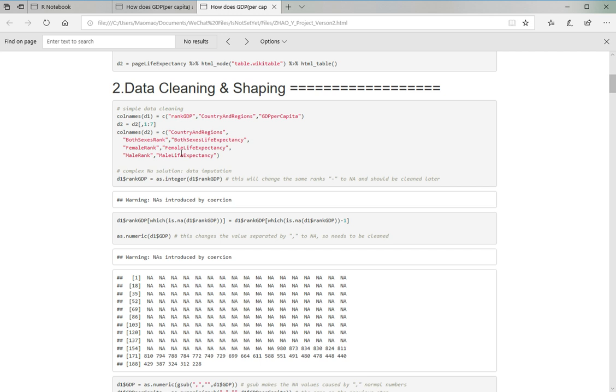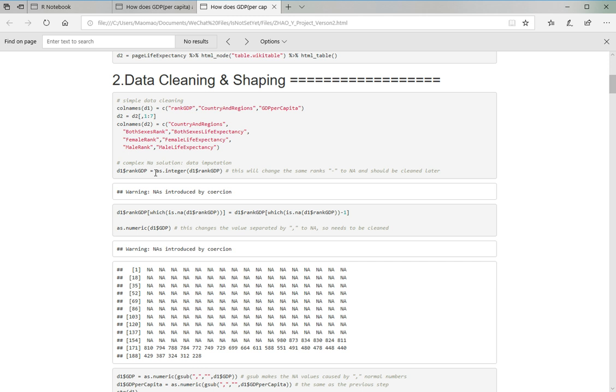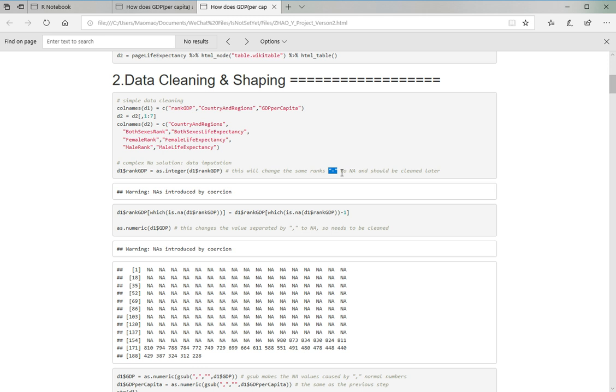And in the cleaning and shaping, I had a problem with the rank, the GDP rank of countries. The original dataset has a dash when there's a tie in ranks, but a dash is not a number. I can't do anything about it, so I changed the dash to the number of rank of its previous country. For example, if there's 1, 2, dash, 3, I changed it to 1, 2, 2, 3. I think that makes more sense, that makes the same sense but easier for me.